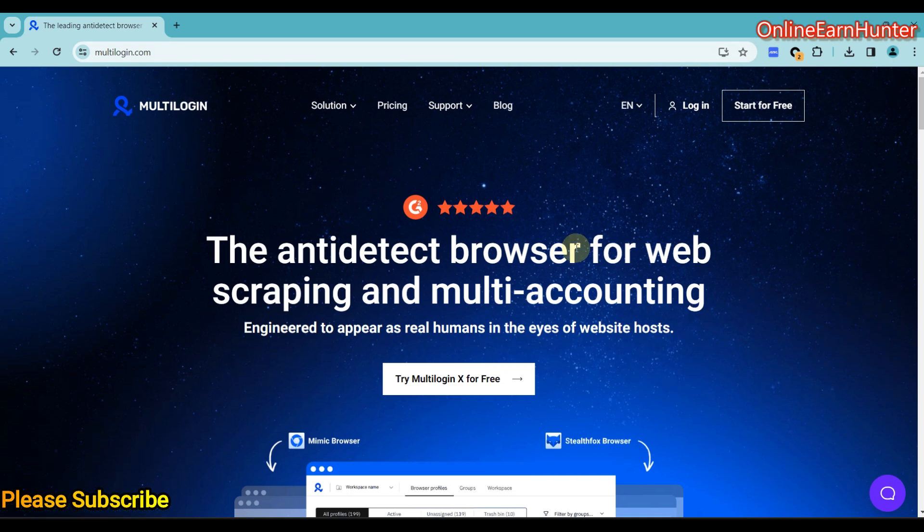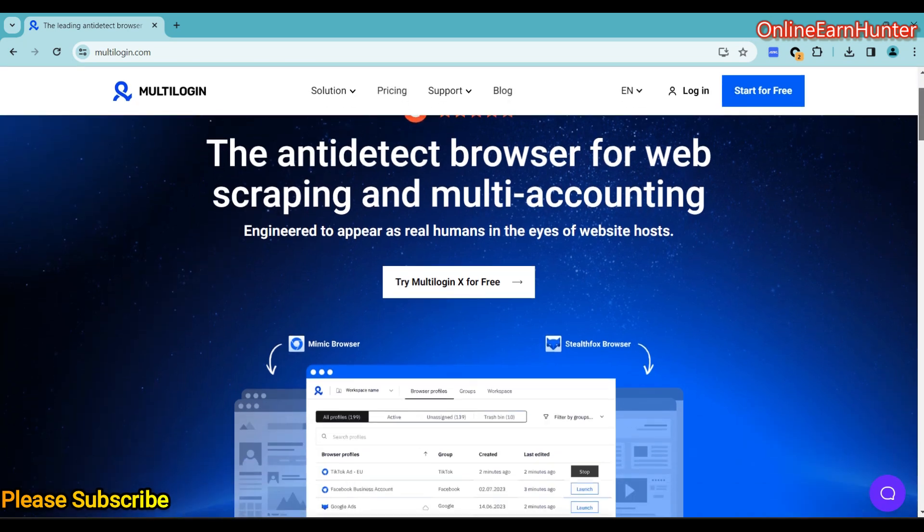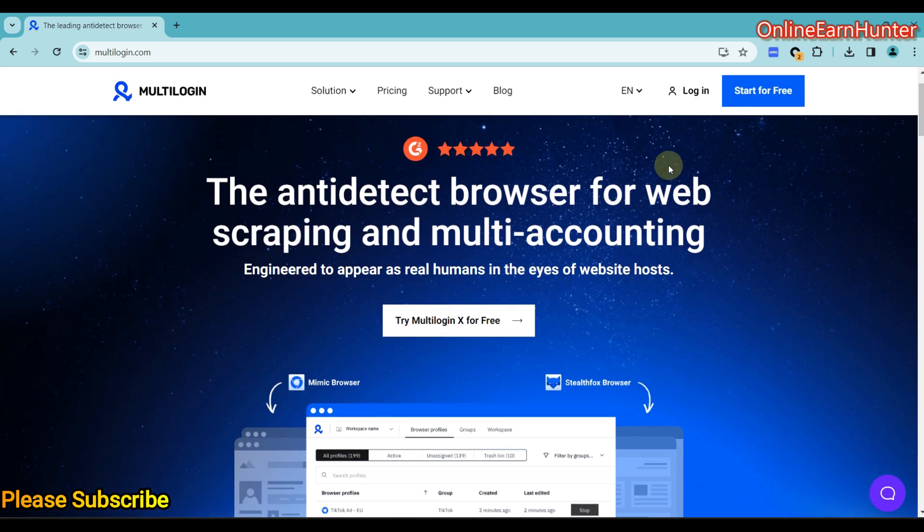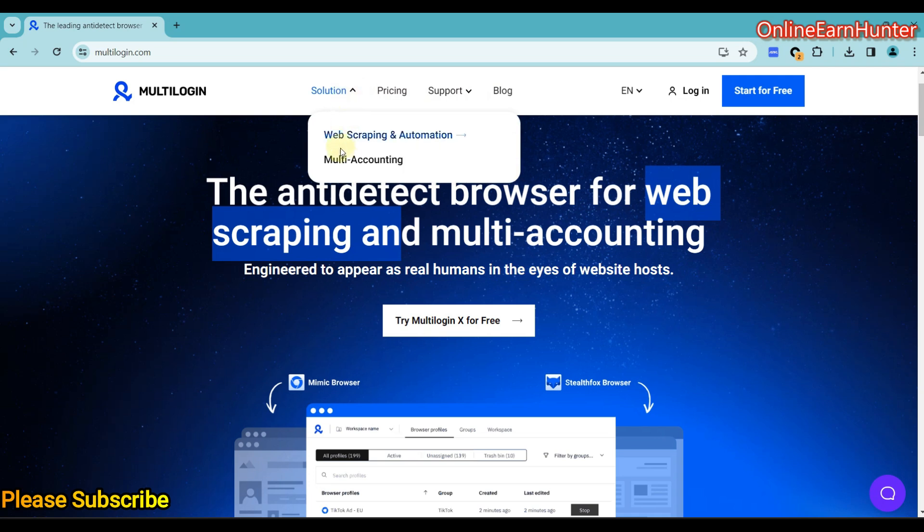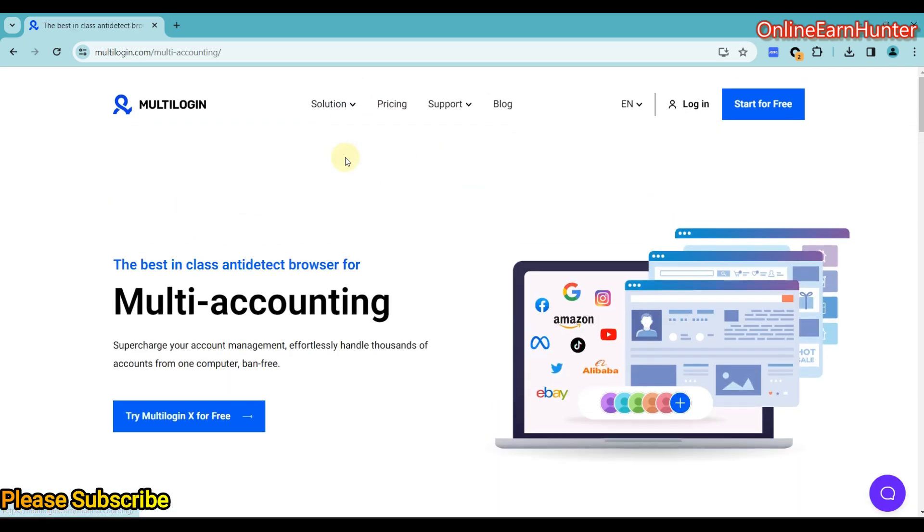It can help you create multiple accounts for various survey sites like Survey Junkie, Freecash, and any other survey site you can think of without being detected. It can also help users who do web scraping, multimedia marketing, affiliate marketing, social media marketing, and so many other sites.